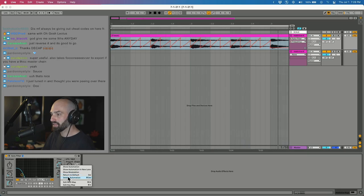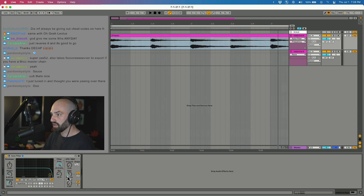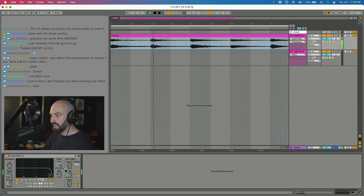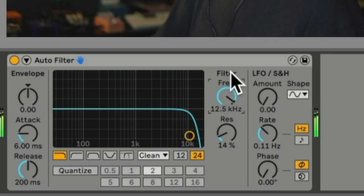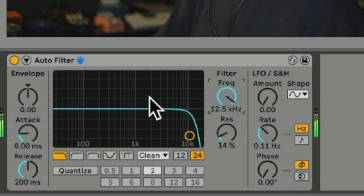I'm going to delete the automation for a second and we'll undo it. But if you look at the modulation, you see that the blue is filling in.